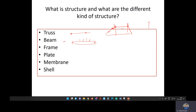A column is basically a compression member. Primarily, it carries axial compressive force. A column can also bend, but the primary way a column transfers load is through compression. There can also be tensile force, but normally a column is designed to carry compressive force.